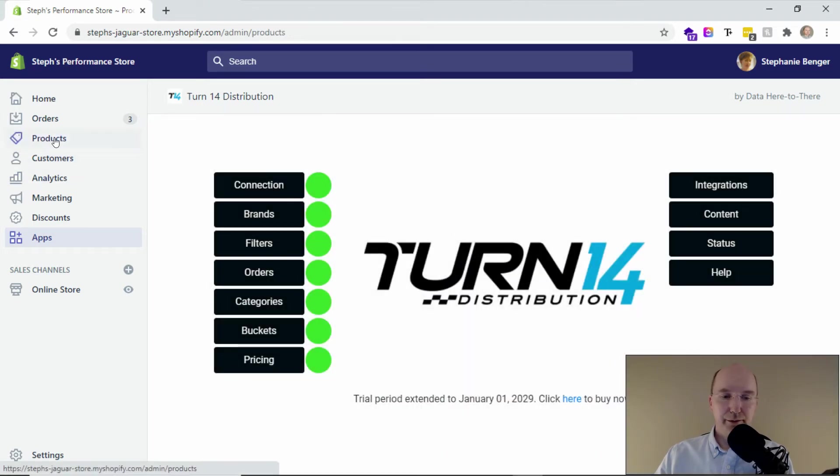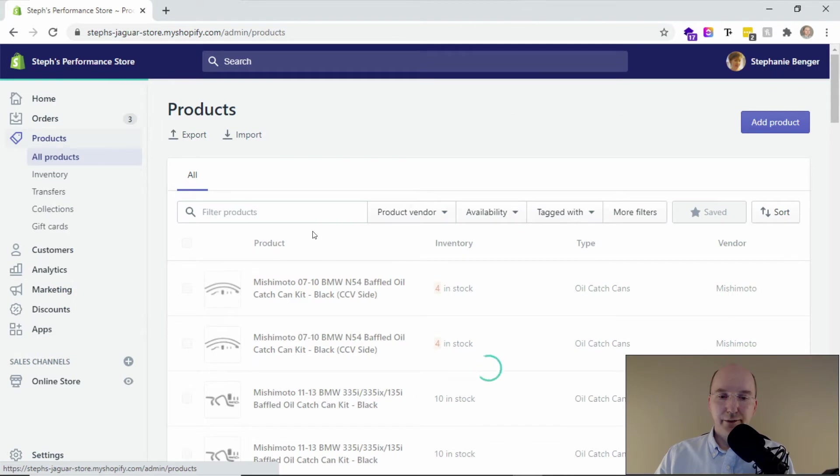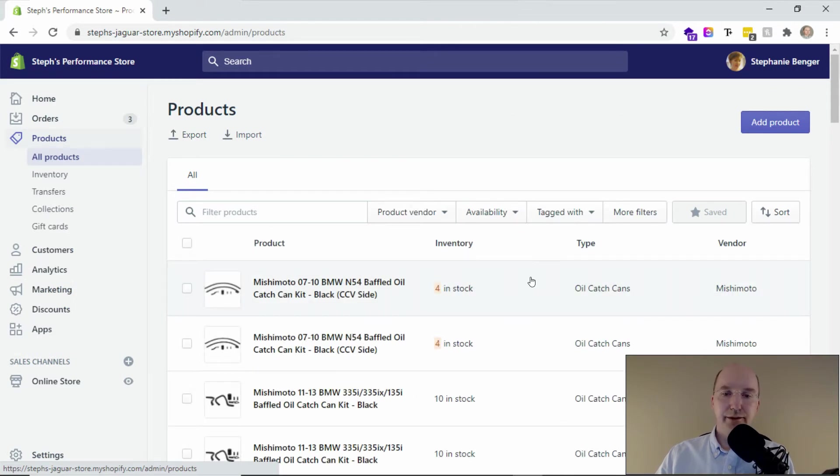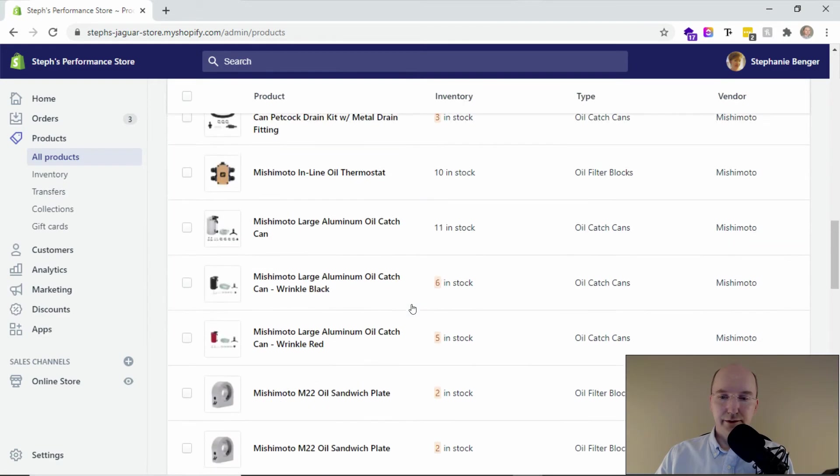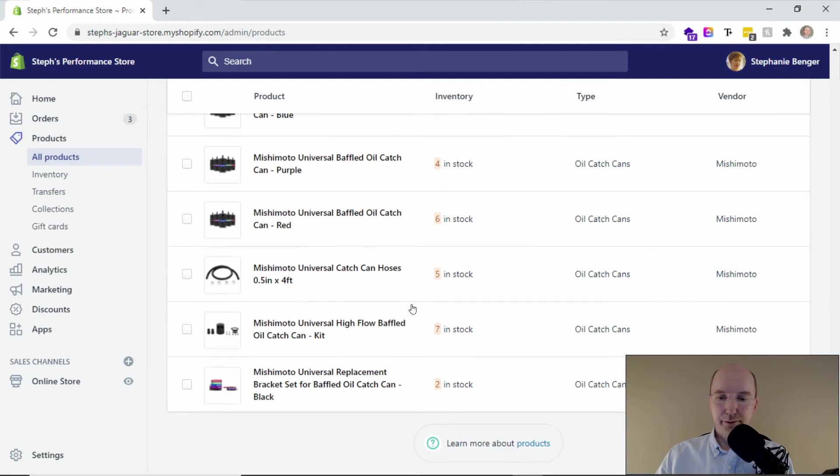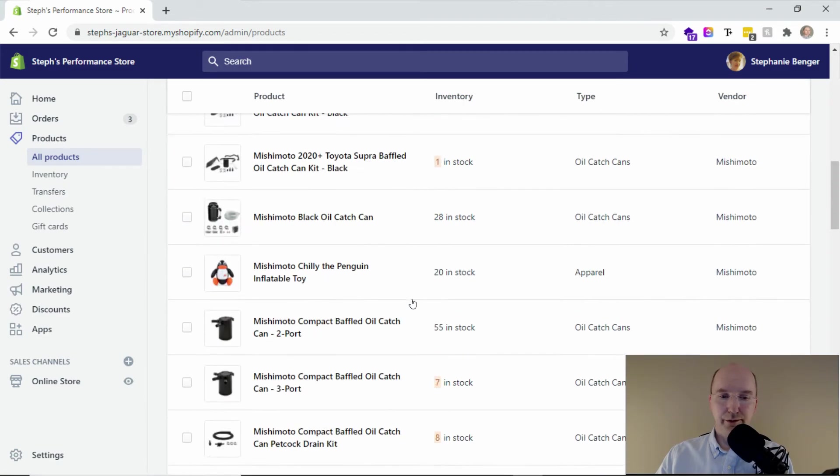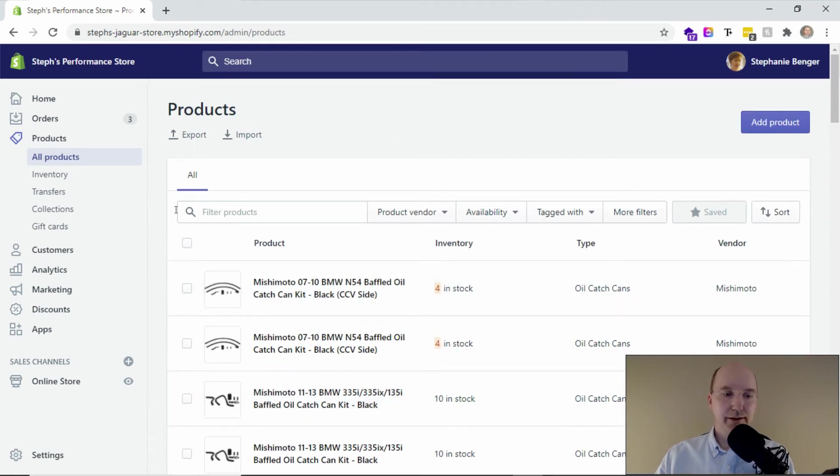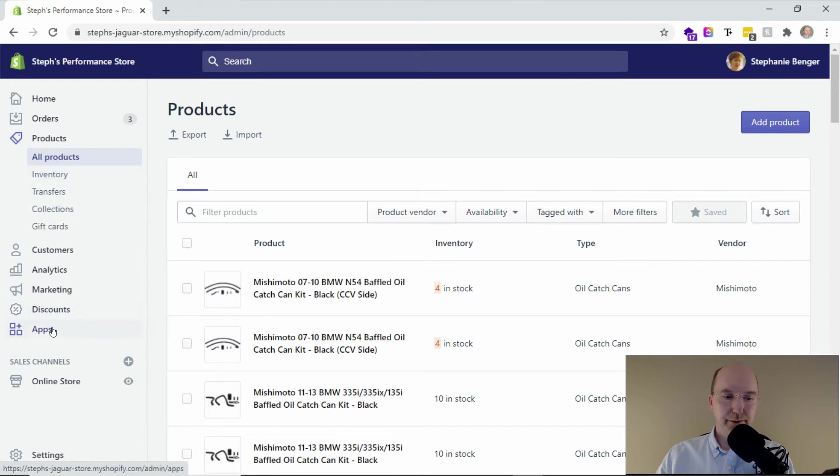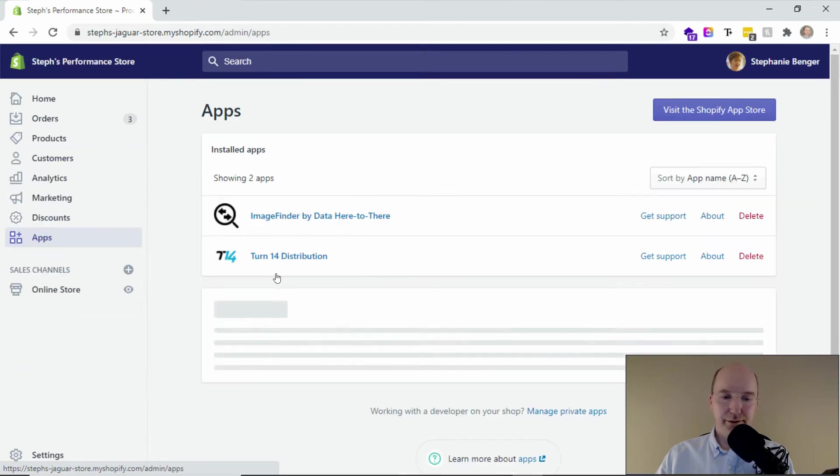So when we go to the product display, we can see the actual products that are loaded in. So here we've loaded Mishimoto parts, and you'll see there's maybe about 40 or so in here, but actually there's way more Mishimoto parts. So where did they all go? Well, we can do a bit of a deep dive.